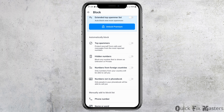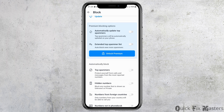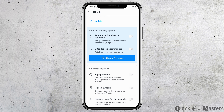After it's updated, you can see an interface showing 'Spam protection updated.' Now scroll down. Here you can see the option to automatically block the top spammers. You can enable that option. Likewise, you can also block hidden numbers stored as unknown or private. You can also automatically block numbers from foreign countries or numbers not in your phone book. Enable these options and those spammers will be automatically blocked. Sometimes these may already be enabled — you have to enable them to the blue button.